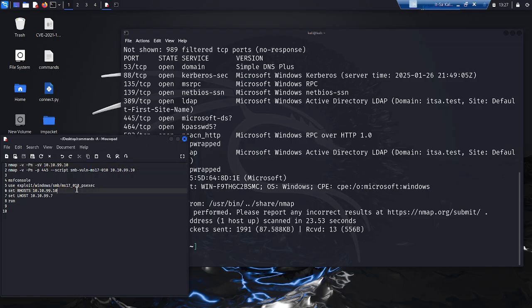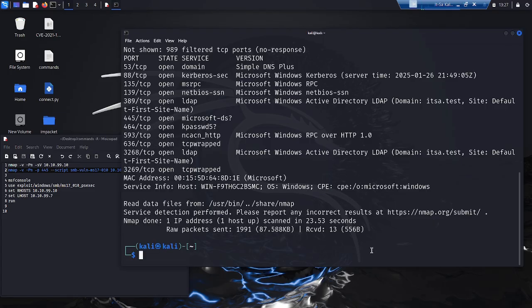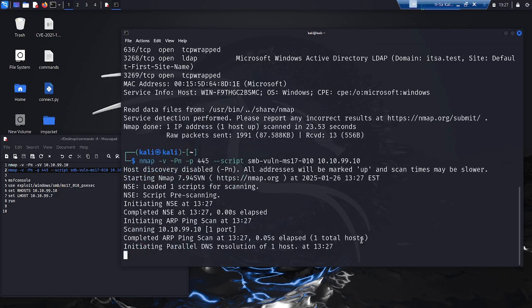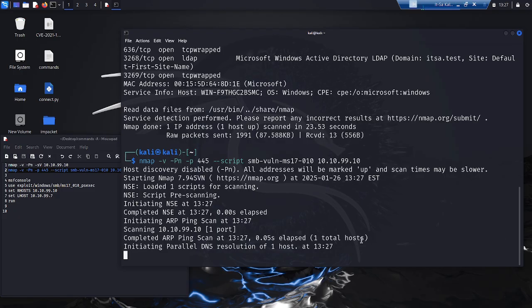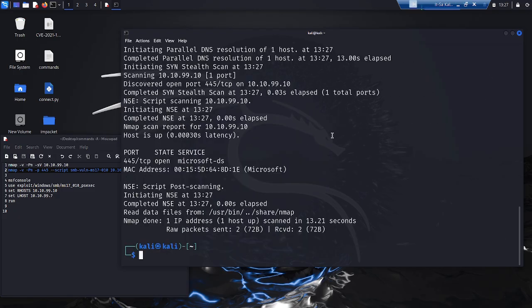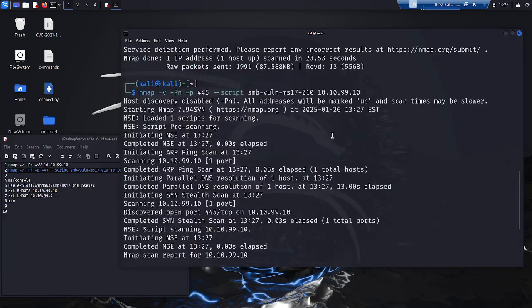He therefore executes the second command. This scans the system. Again, the result is different. This time, there is no positive response. The scan therefore shows that the target system may not be vulnerable to this exploit.